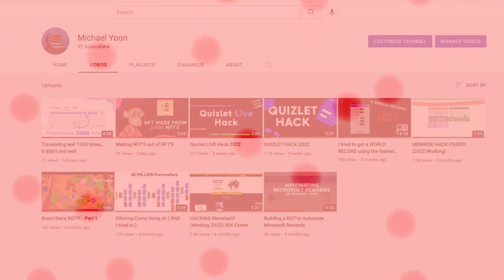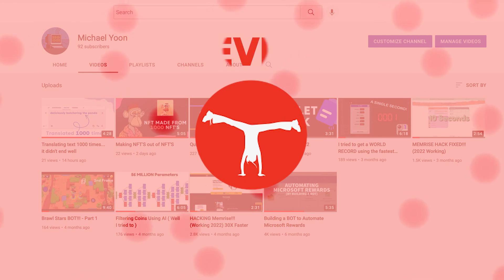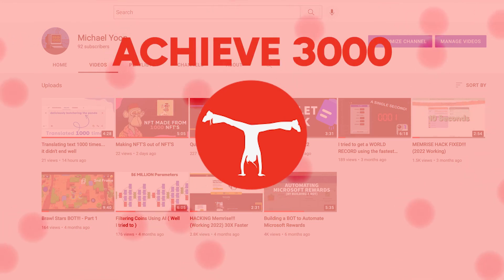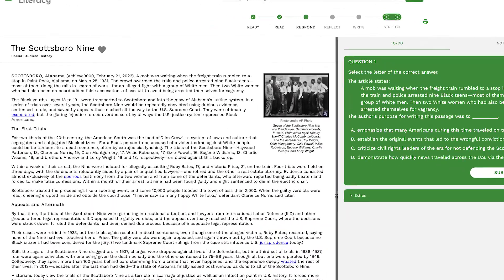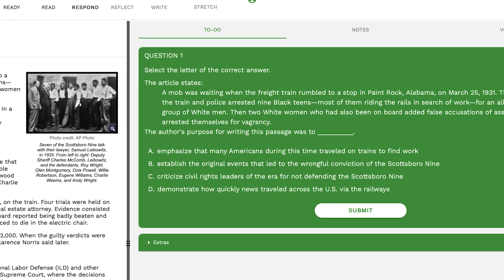The poor victim we have today is Achieve 3000. It's basically quite simple. You have a story here on the left and you have some questions here on the right.